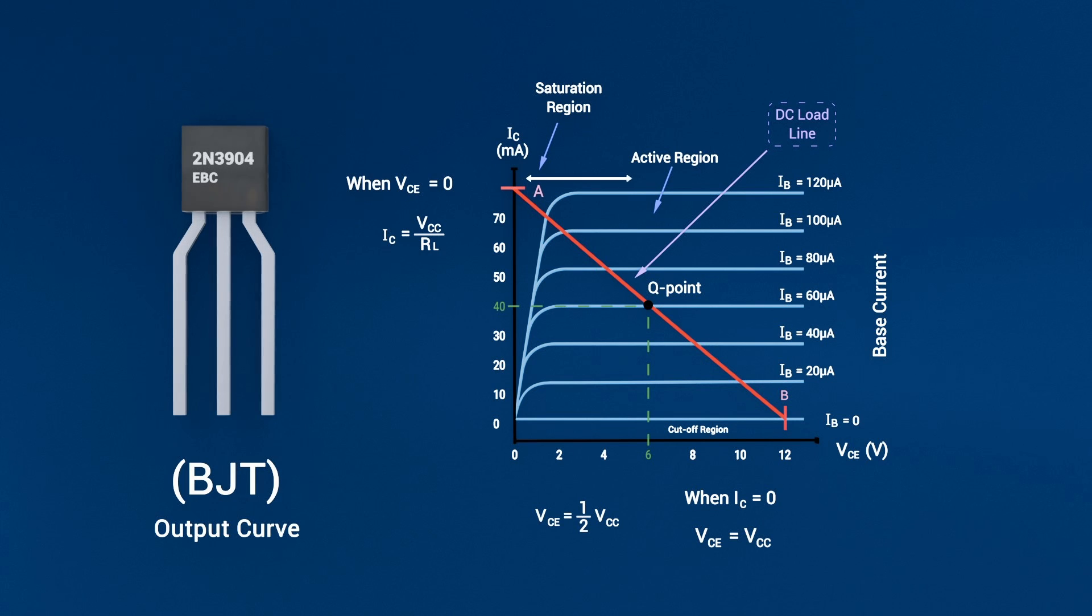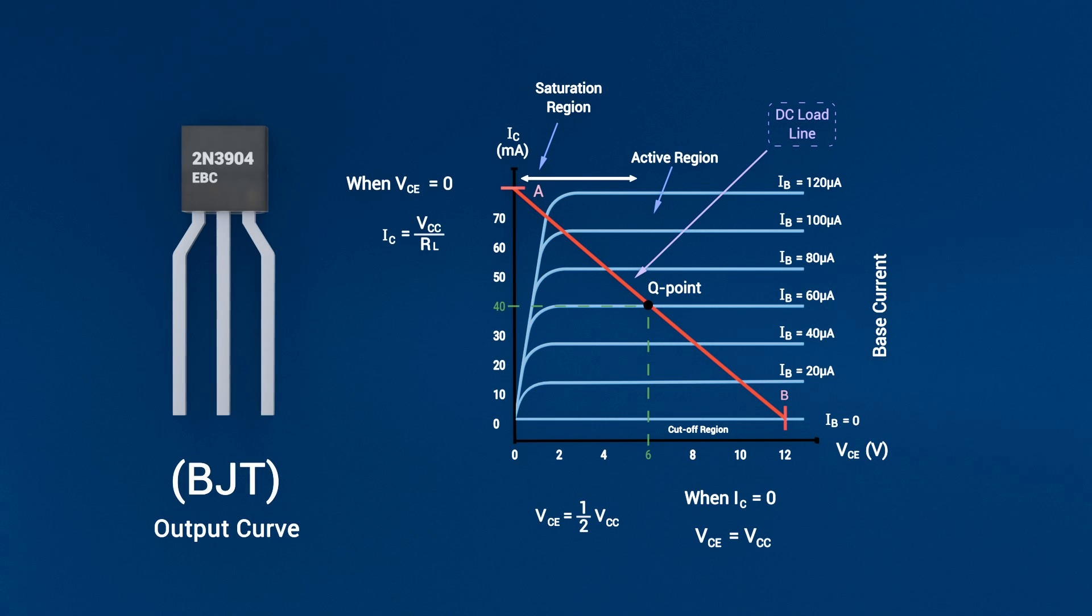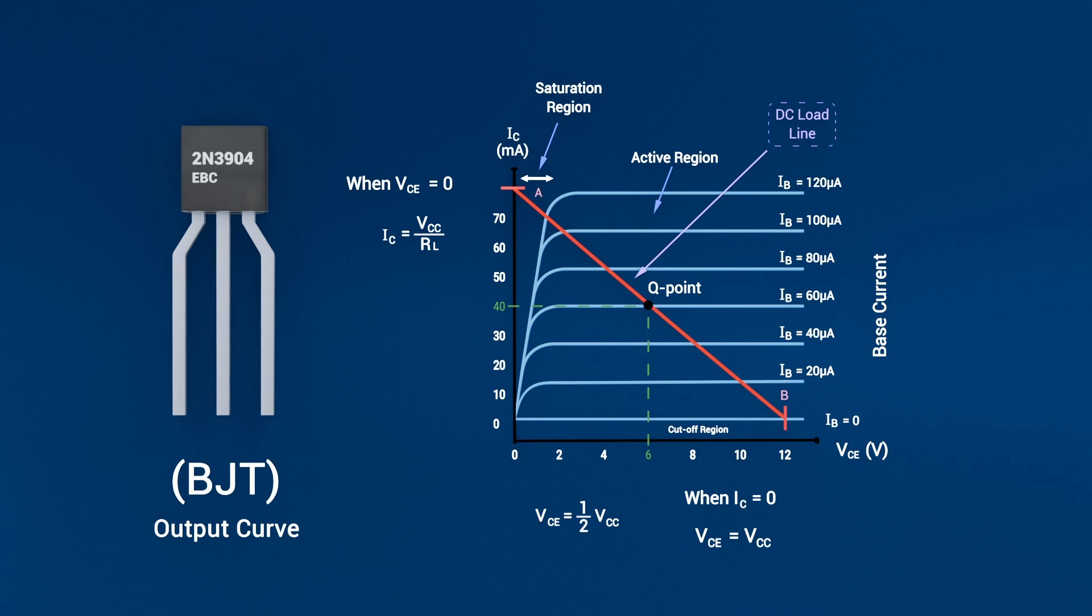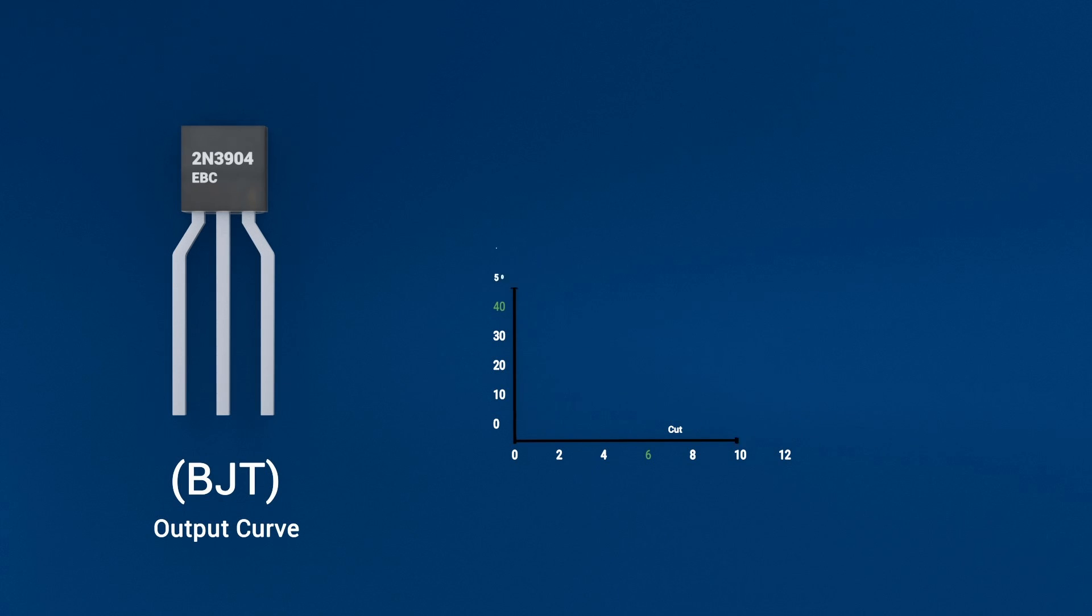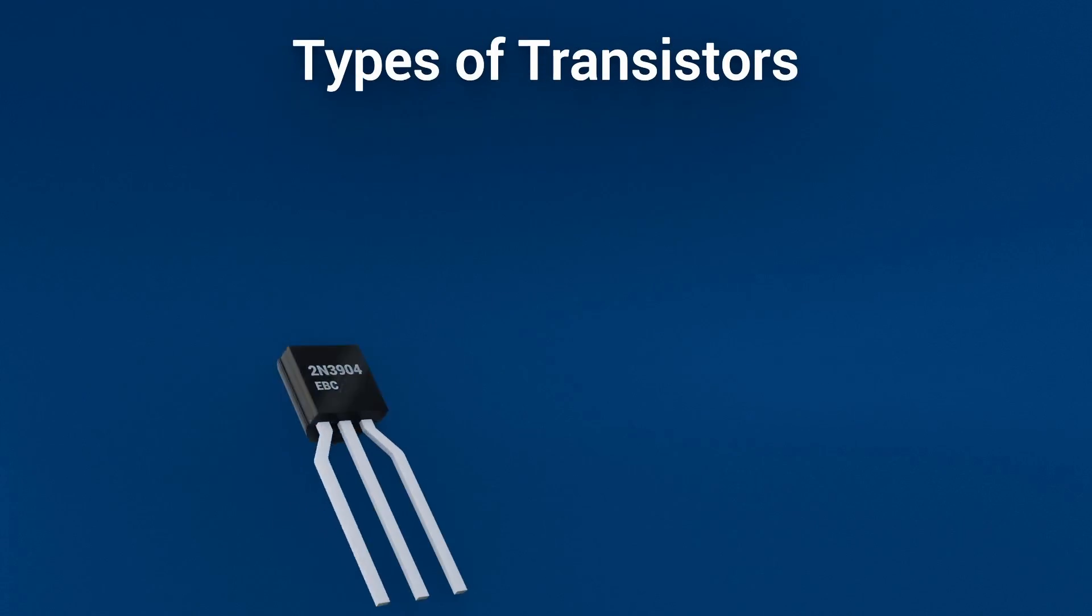Finally, in saturation, both junctions are forward biased. The transistor behaves like a closed switch, allowing maximum current to flow from collector to emitter with very little voltage drop. By toggling between these regions, BJTs switch and amplify signals with precision and speed.